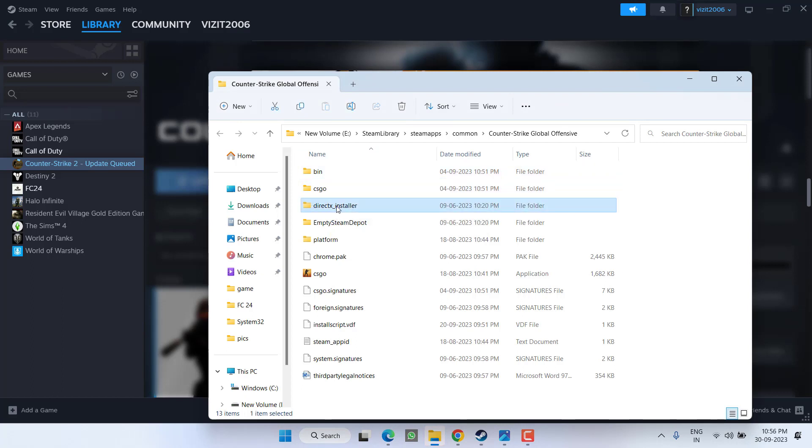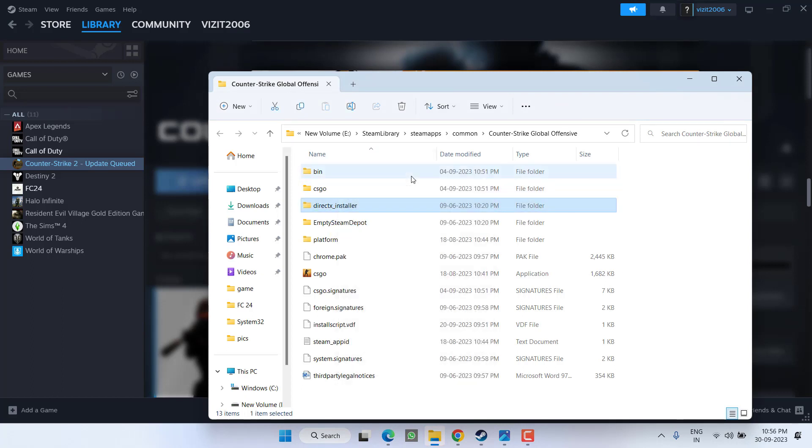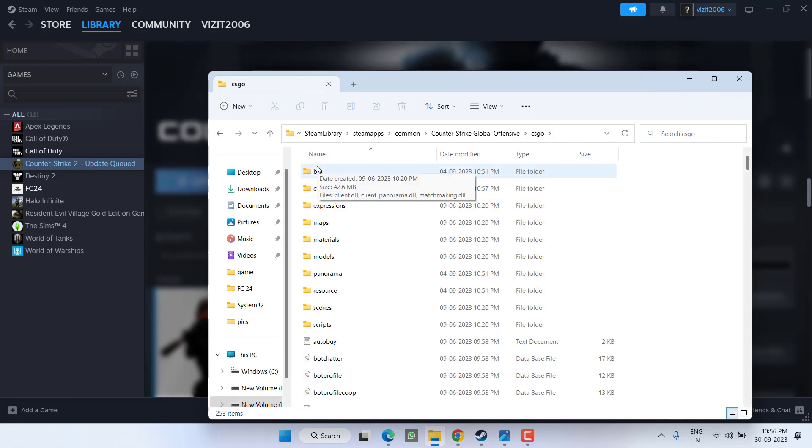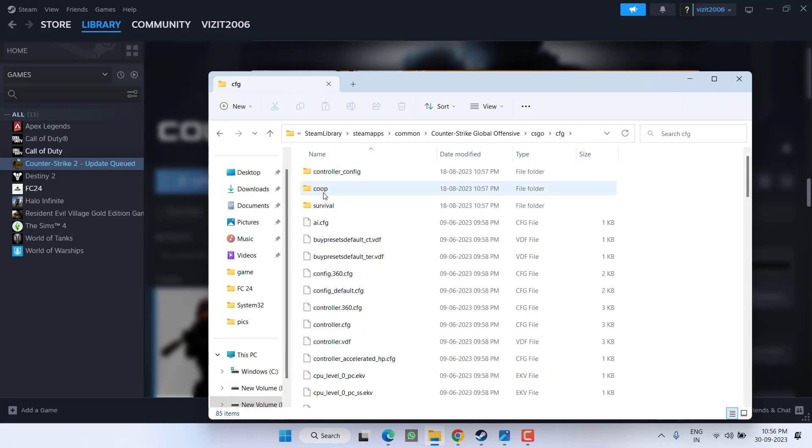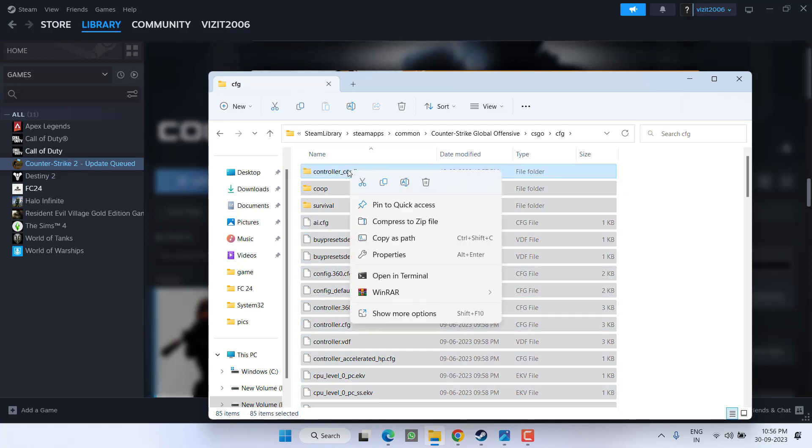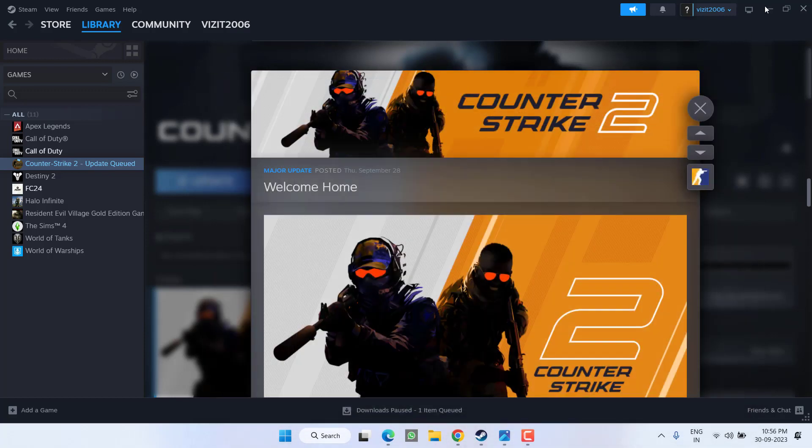Once deleted, open CSGO folder. Here open CFG folder. Whatever files are present right over here, select all of them, right click and choose option Delete. Once deleted, close it.